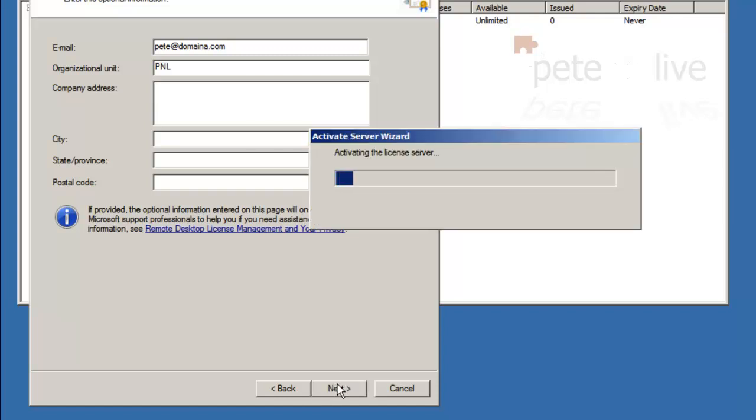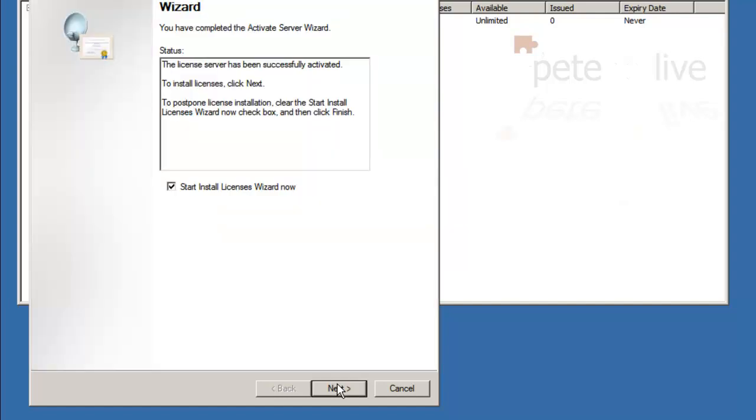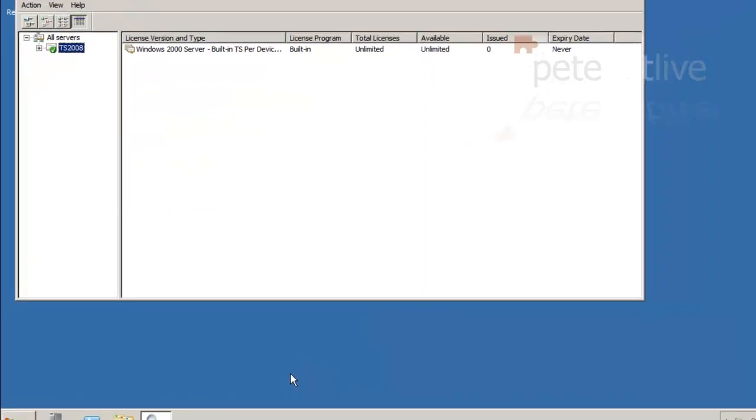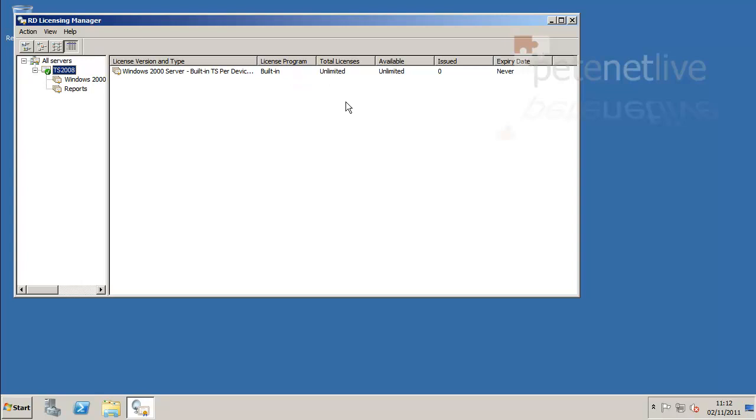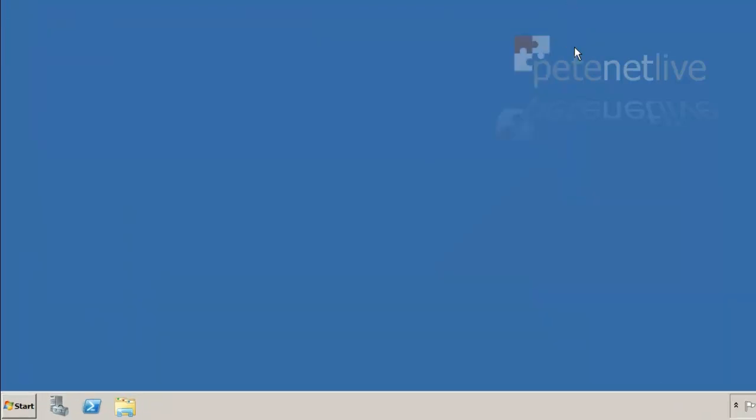That should activate our license server. It has done. I'm going to untick the option to install licenses because this is my test network. I don't have any client access licenses to install, so I'm going to leave it on the default of everything will work for 120 days. That's my licensing server up and activated.